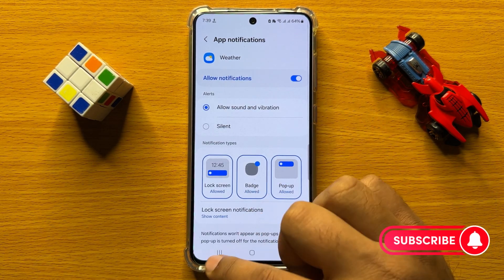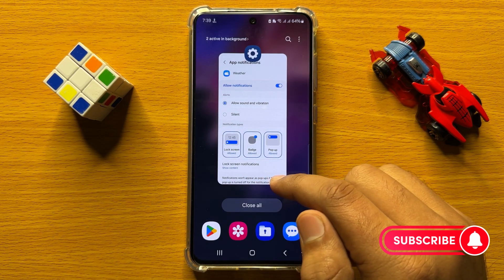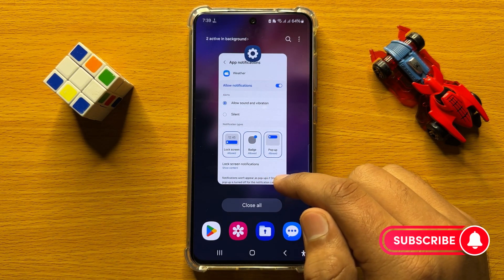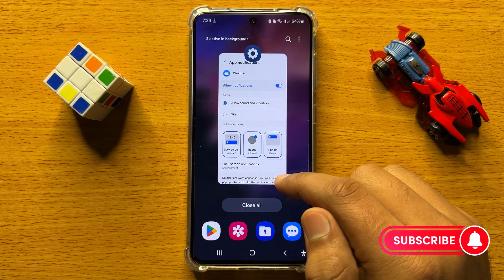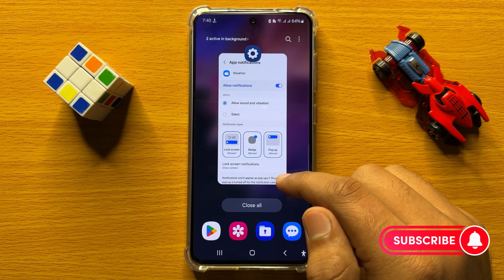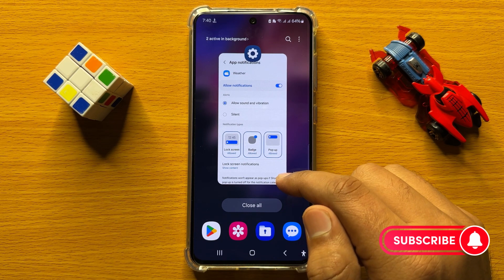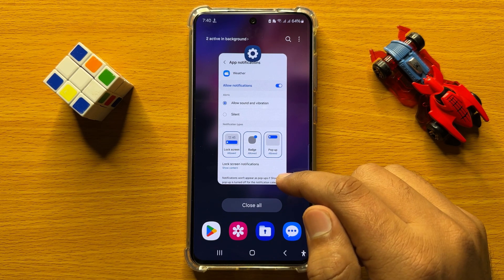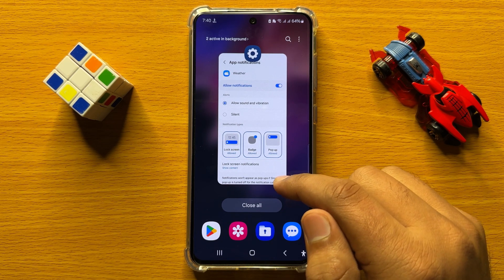So that's how you can turn on or turn off weather notifications in Samsung Galaxy S24. I hope you liked the video. Thanks for watching.